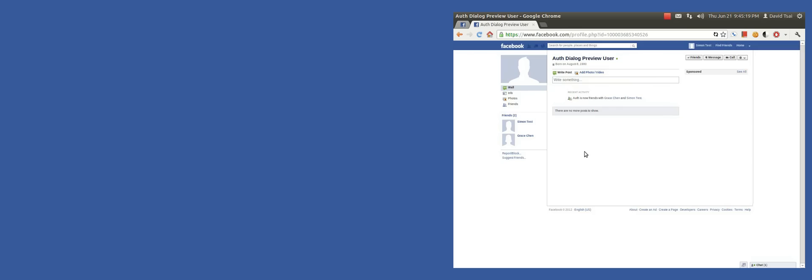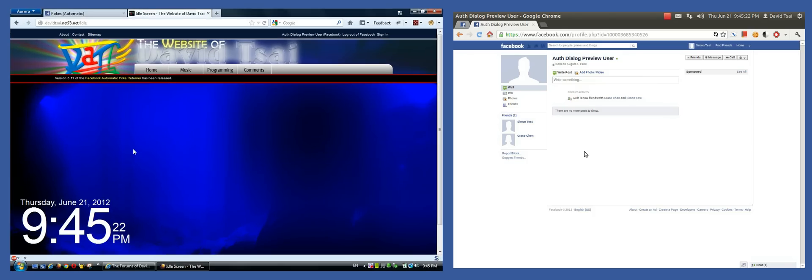You know, that way I can poke 200 people and just win 200 poke wars because my computer returns pokes automatically. I don't have to do anything and everyone will poke me and they'll wonder what the heck is going on. Okay.